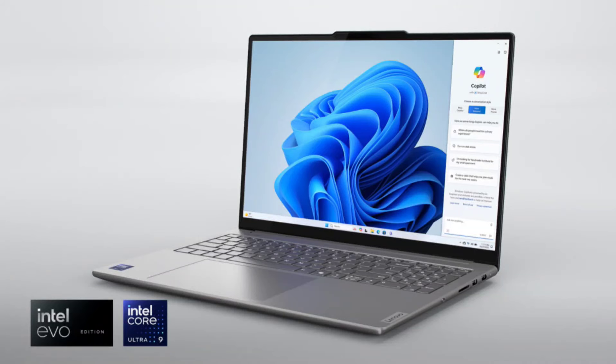Lenovo launched Yoga Pro 9 laptop with mini-LED display, Intel's latest Core Ultra 9 processor, and RTX 4070 GPU.